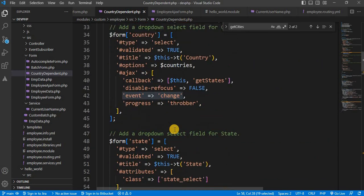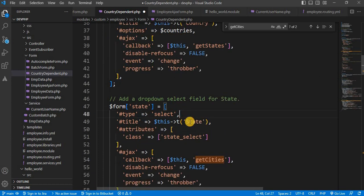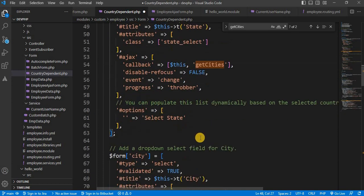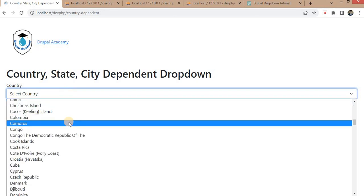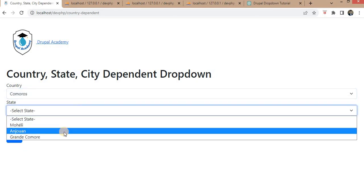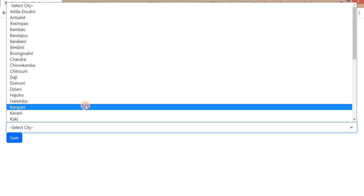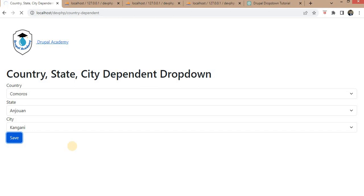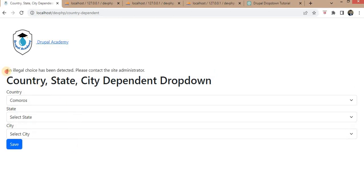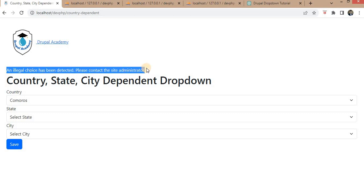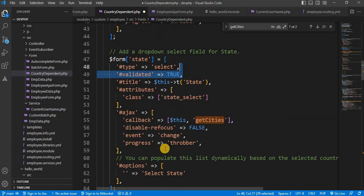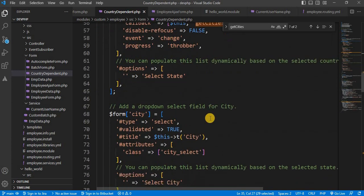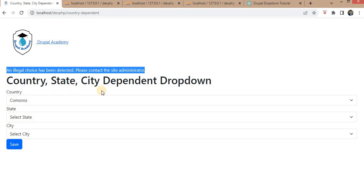Now I will show you why we have added 'validated' equal to true. I will remove it and show you the error. I will select the country, state, and city, and then try to save the form. Here you can see we are getting an error: 'An illegal choice has been detected. Please contact the site administrator.' To avoid this error, you need to set 'validated' as true inside all fields. This is one way to achieve the country, state, and city dependent dropdown.